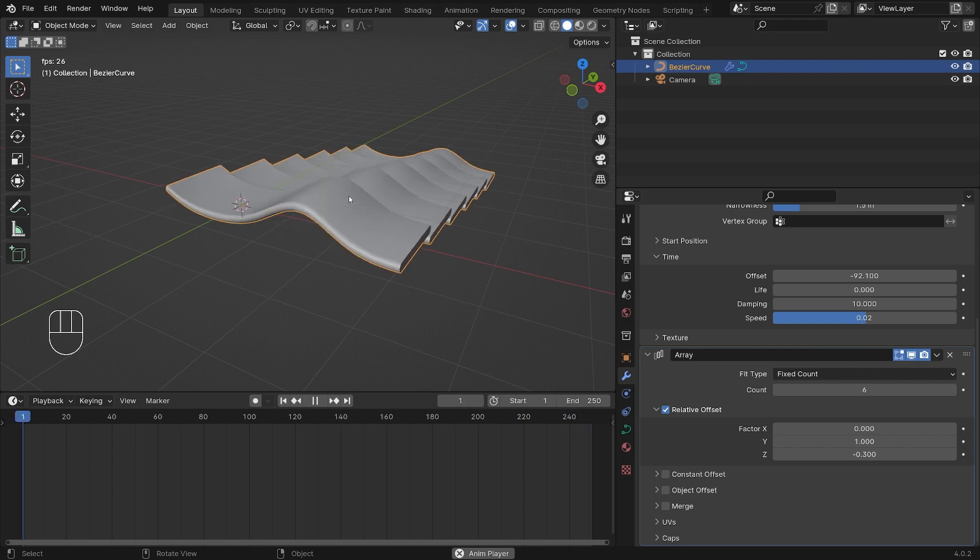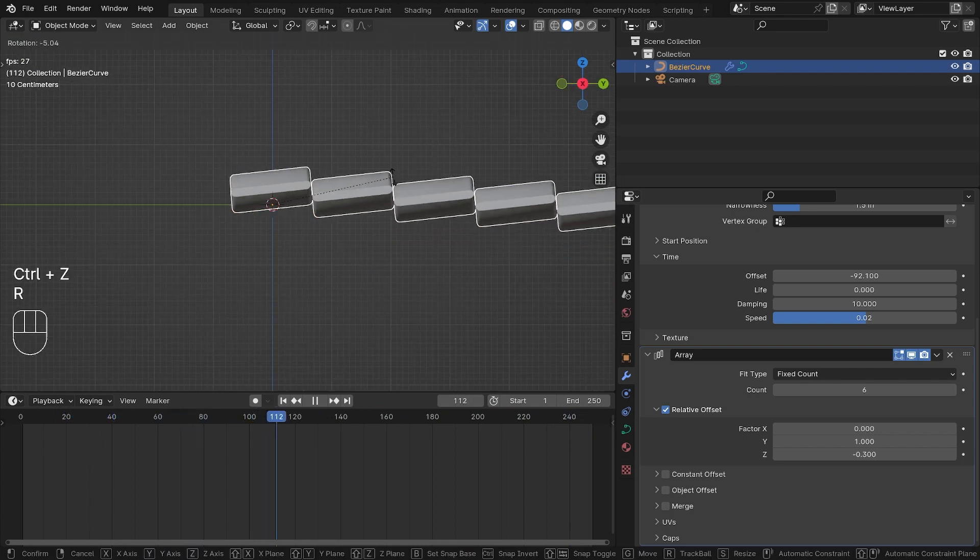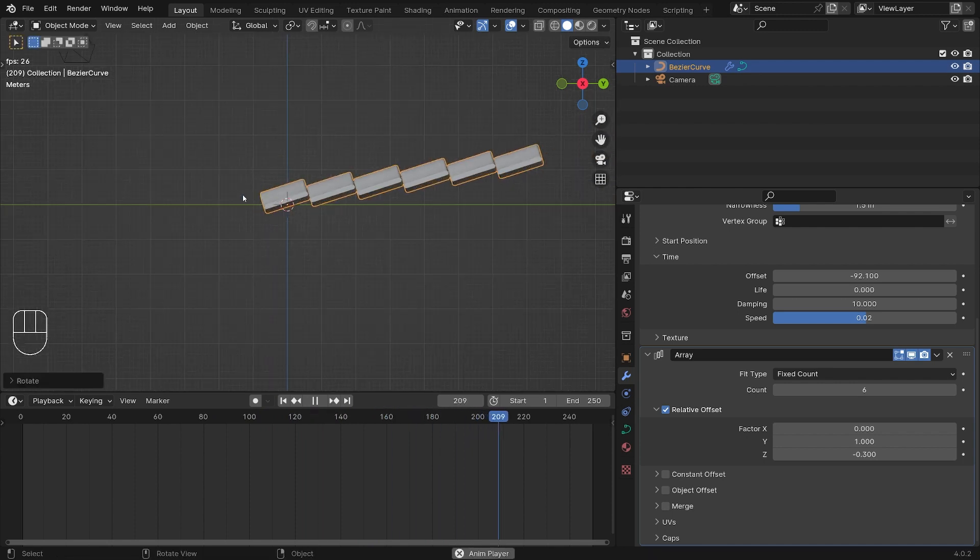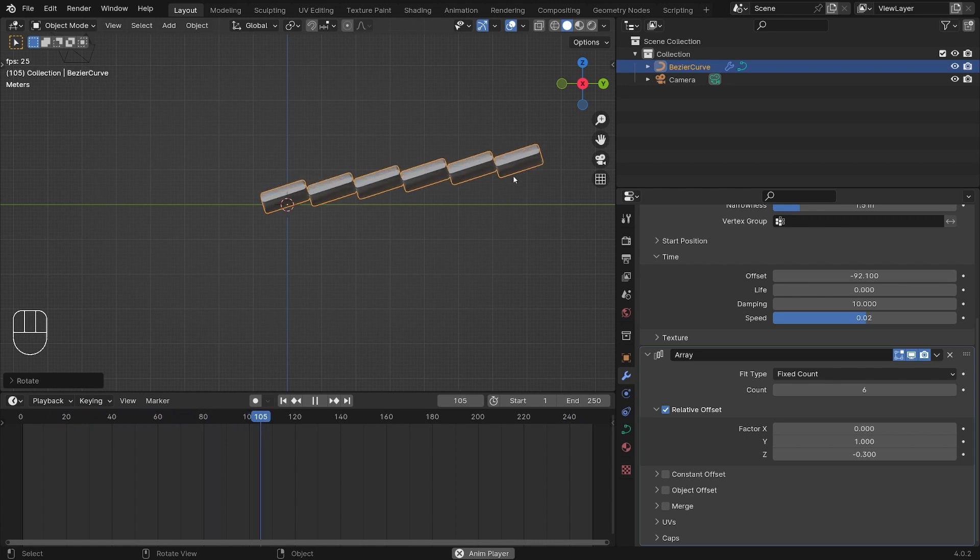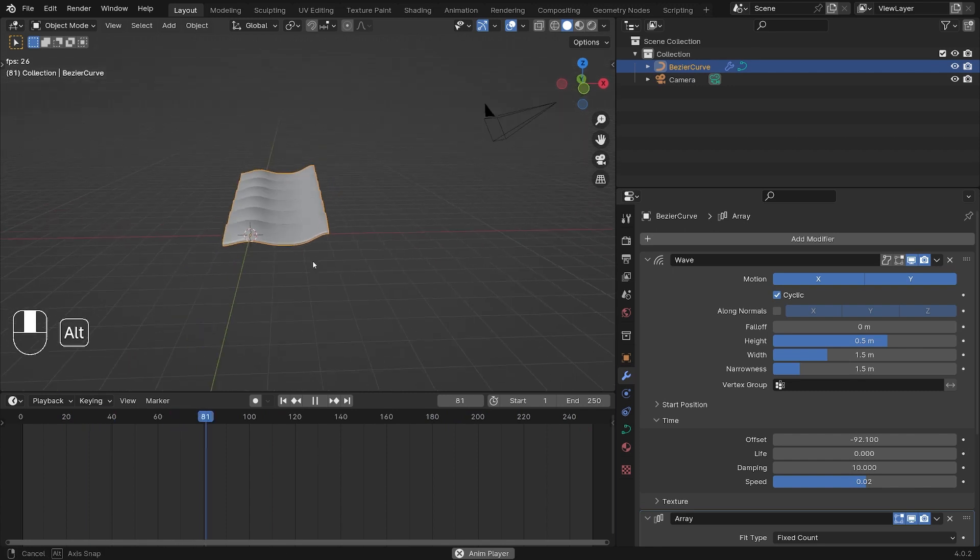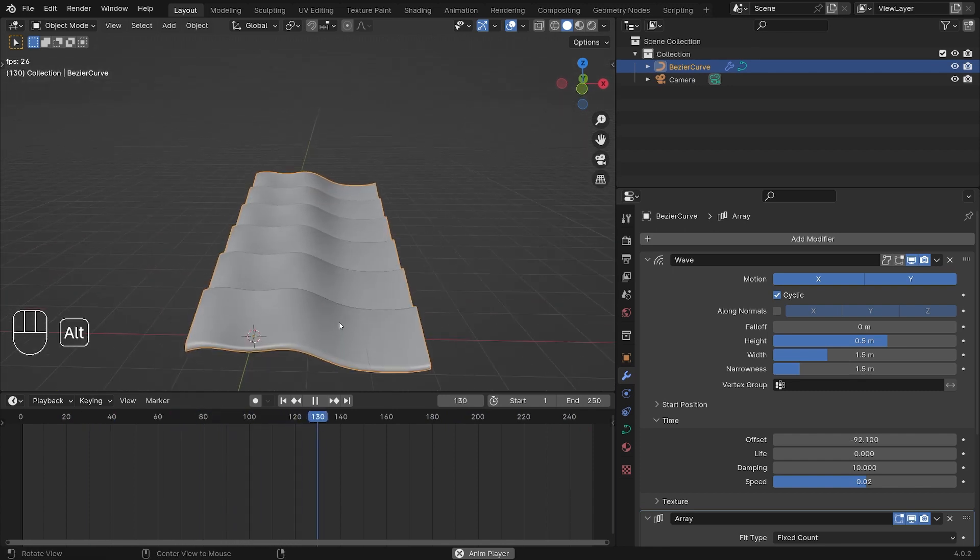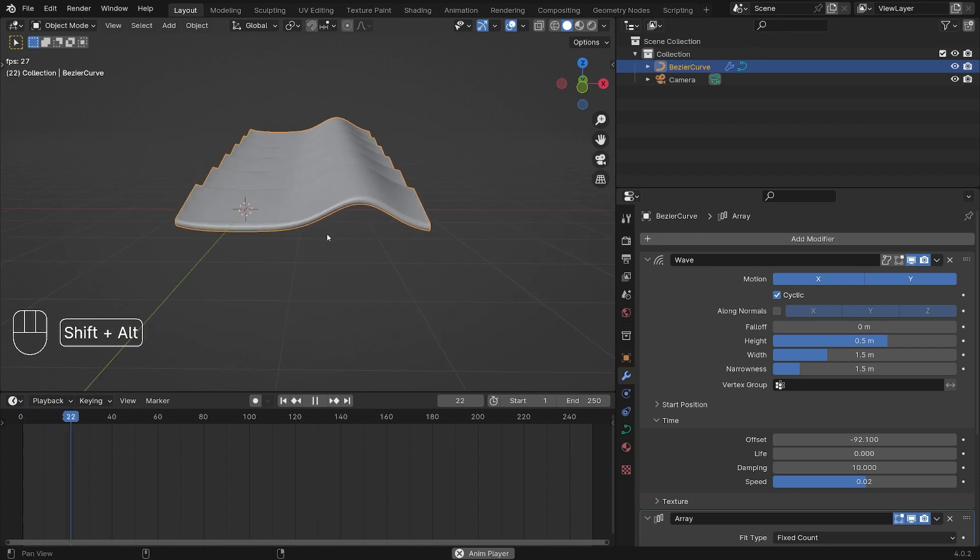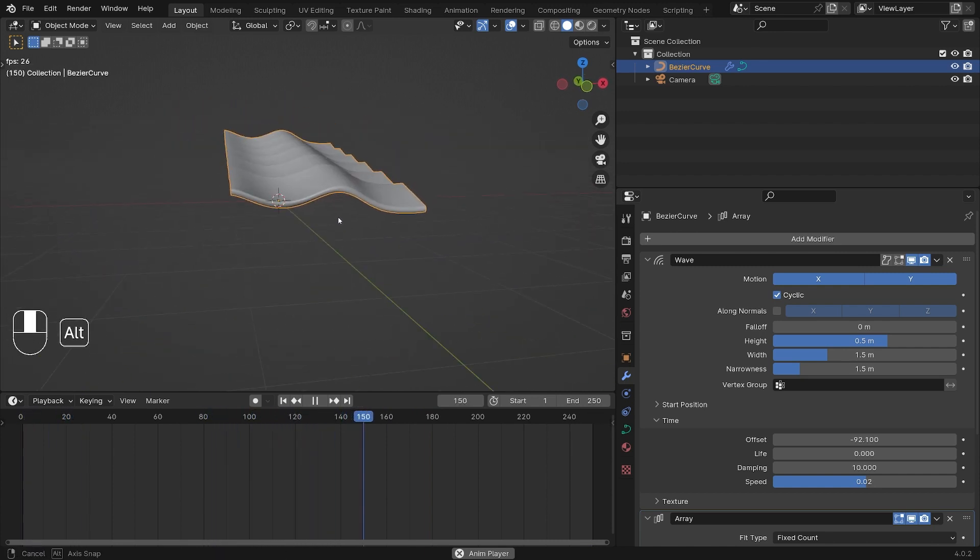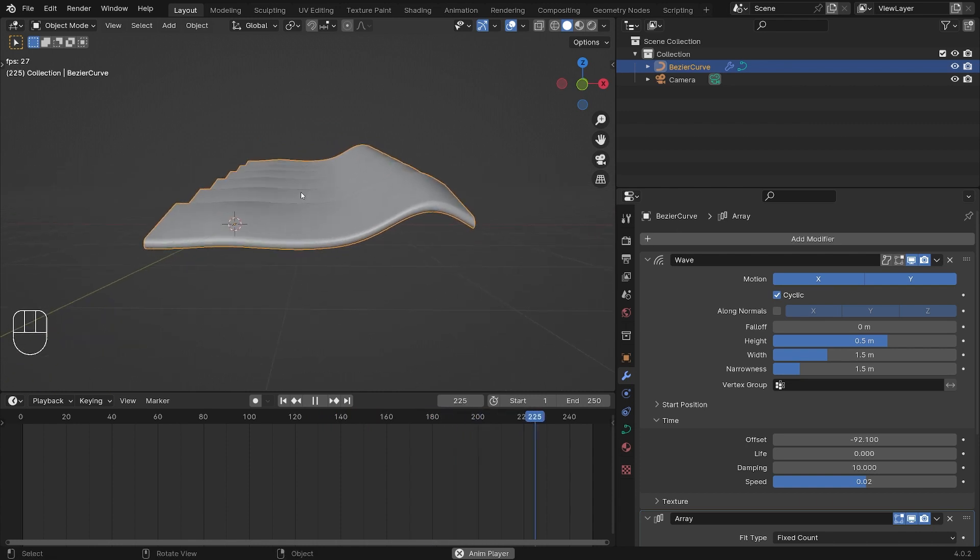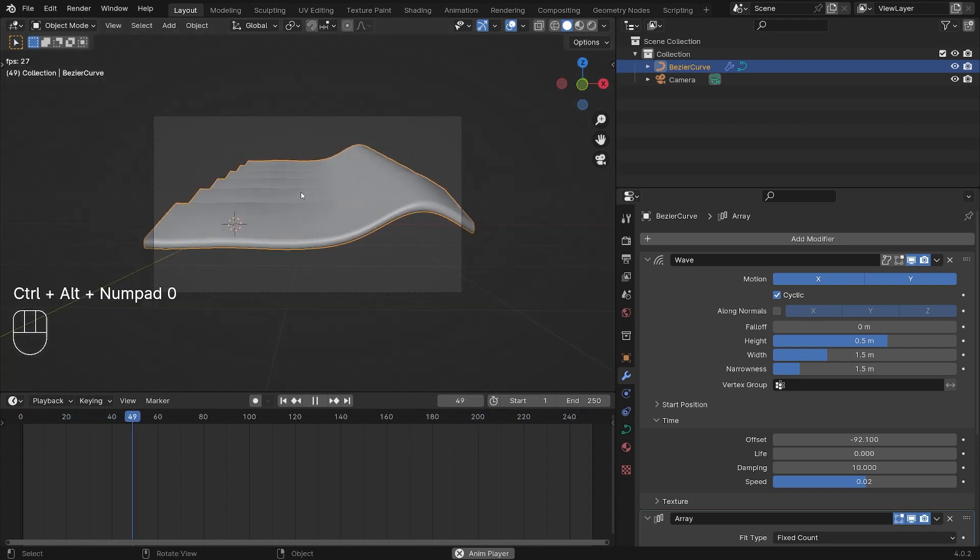Then I'm going to look at my side view, hitting 3 on my number pad, and just rotate this ever so slightly so we have this trail effect going upwards but with a downwards step array. Let's move our camera. The quickest way to do this is just to position your viewport camera, not this camera but just the one that you look at your objects with, and then hit Ctrl+Alt+Zero on your number pad. Then the camera will snap to the view of the viewport.